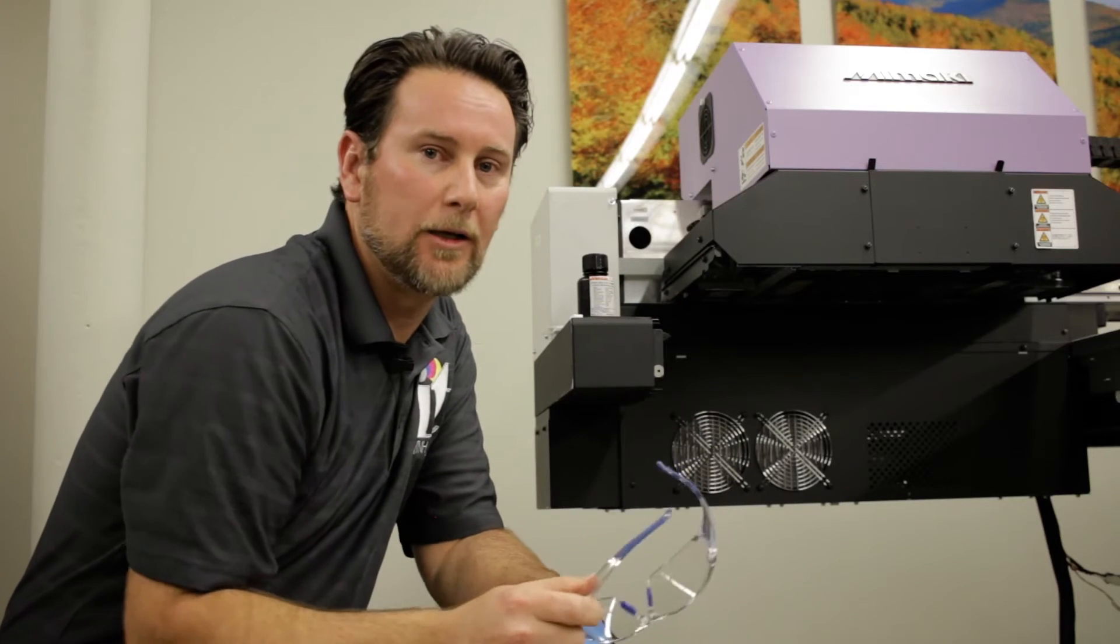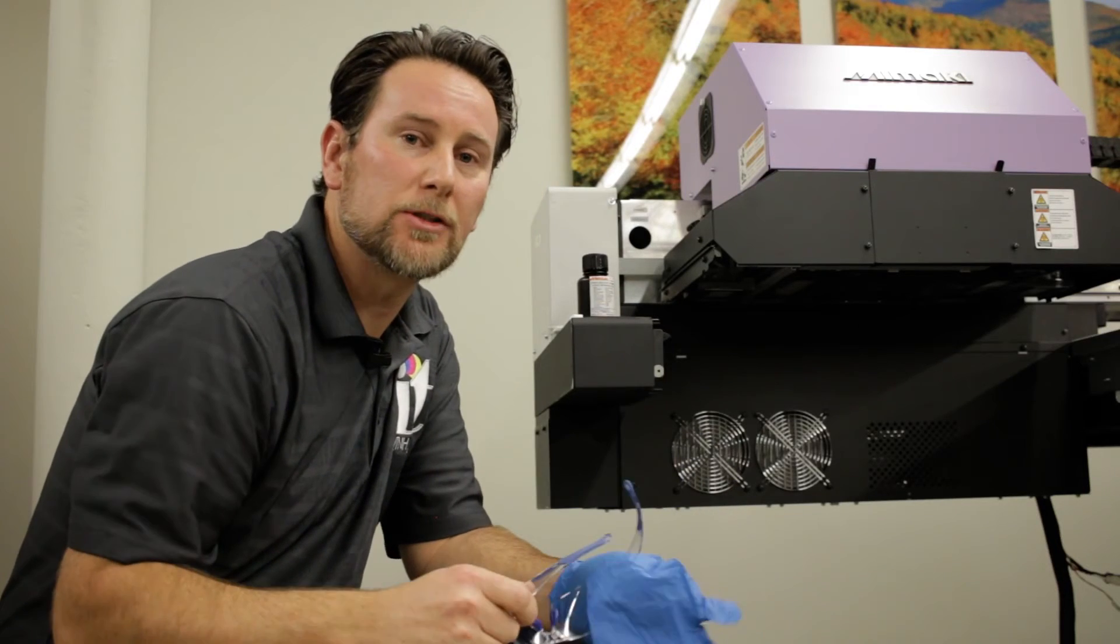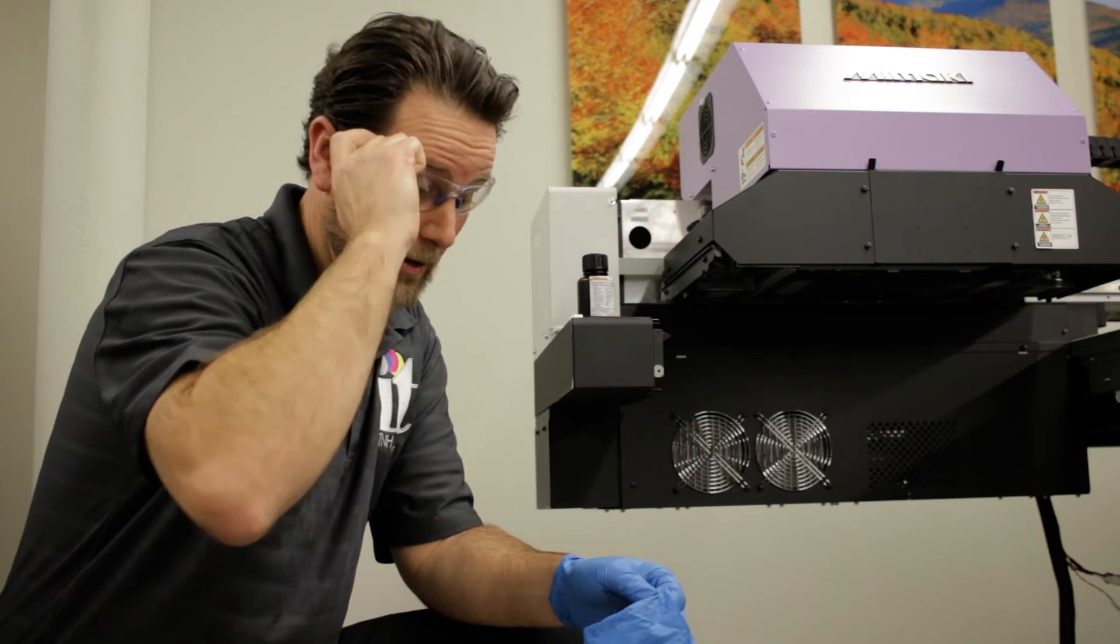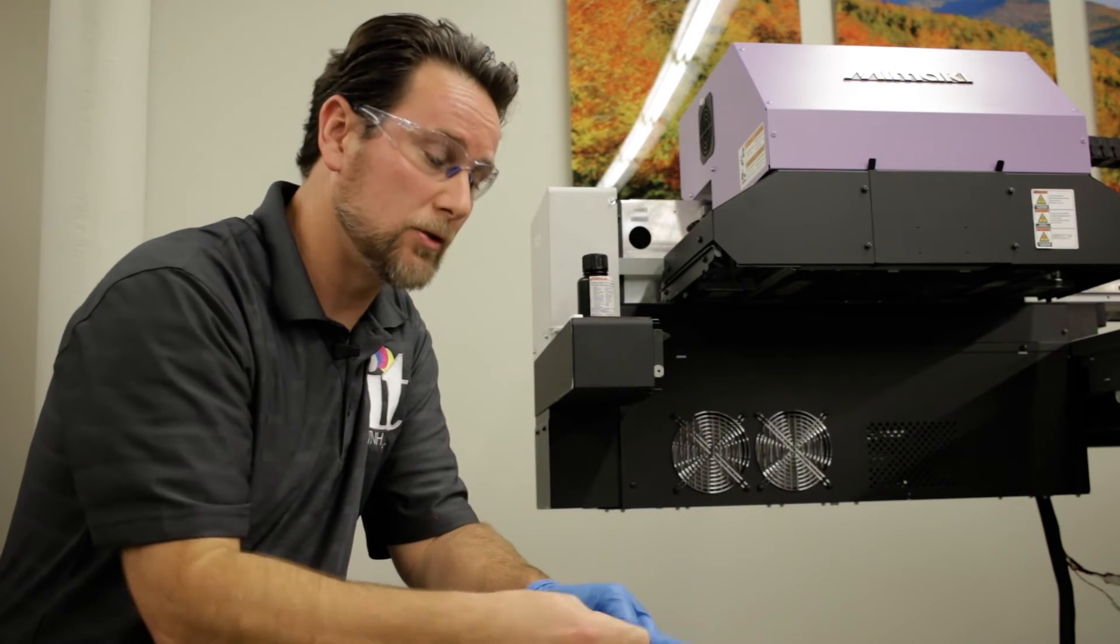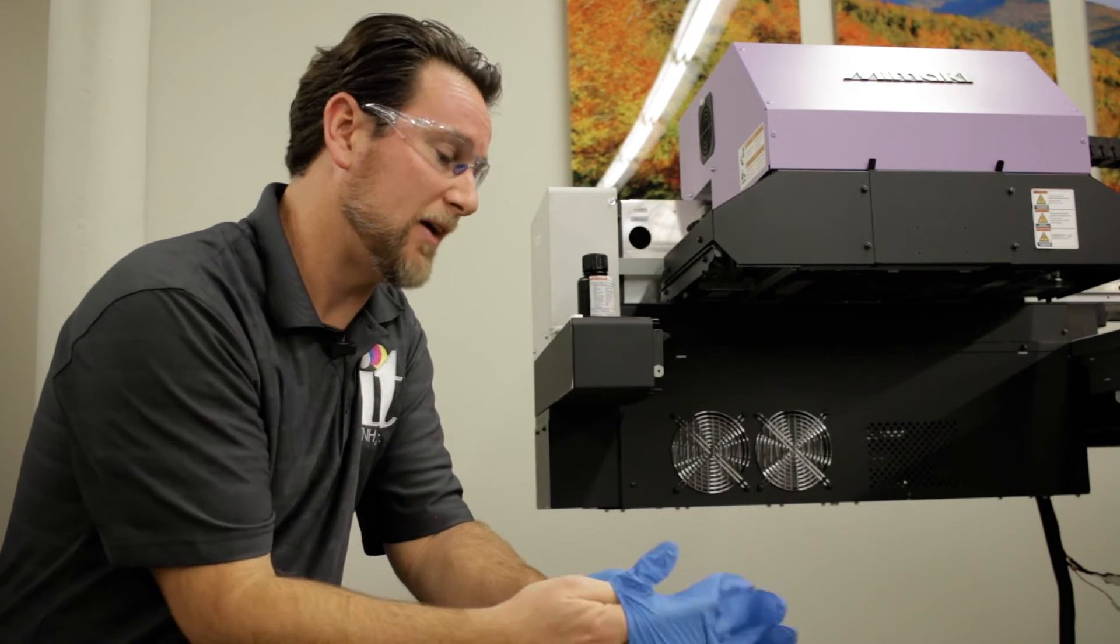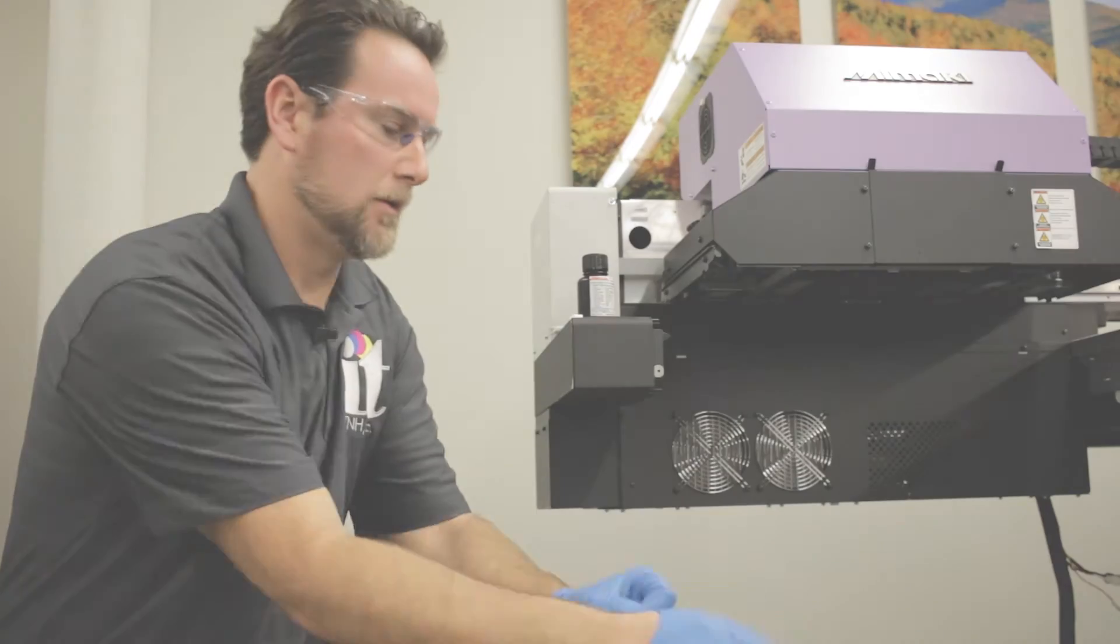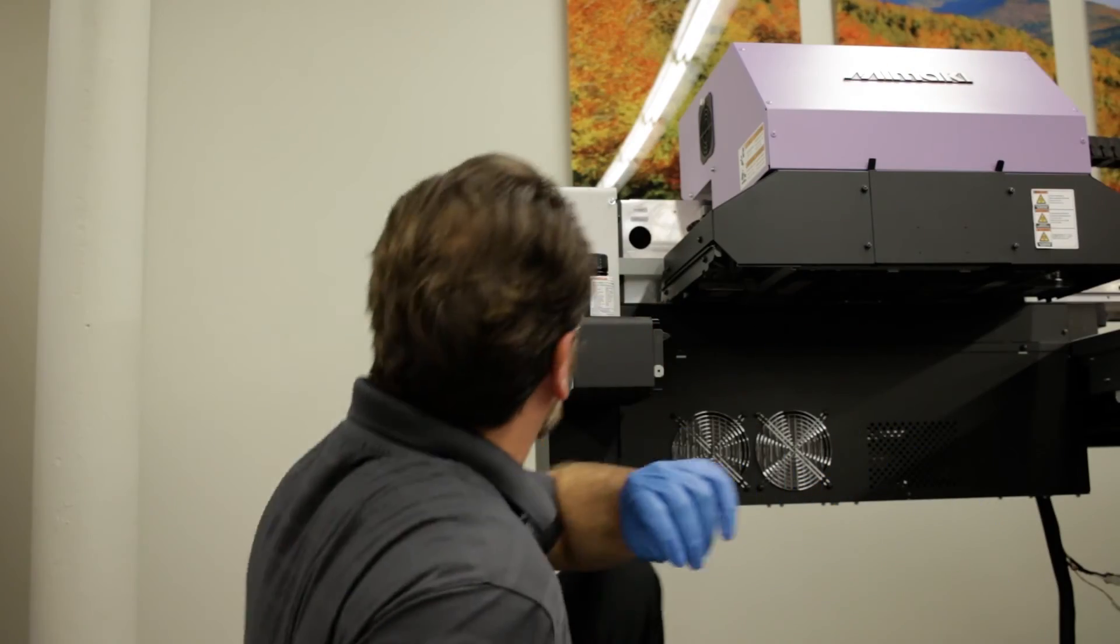To perform a head cleaning, you want to make sure you have your safety goggles and your safety gloves to avoid any type of accidental injury. Alright, we're going to start cleaning the head.